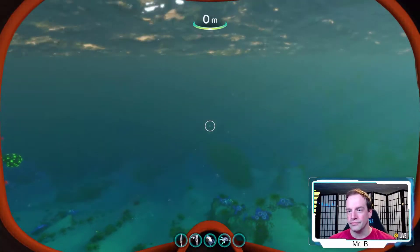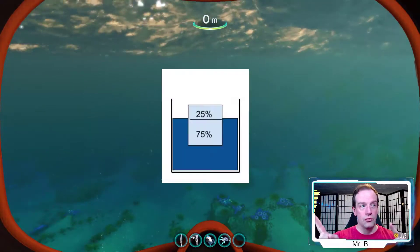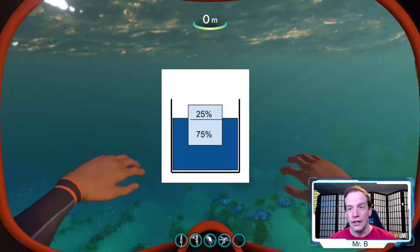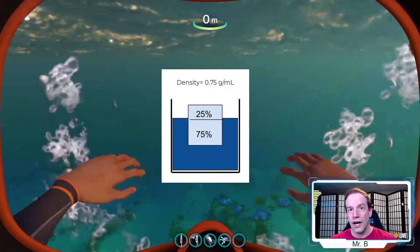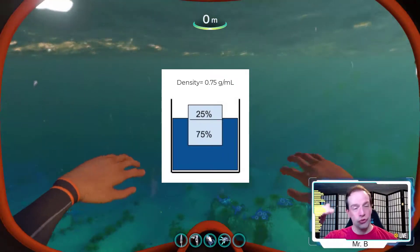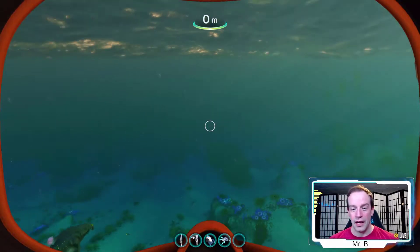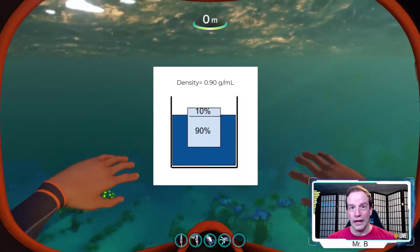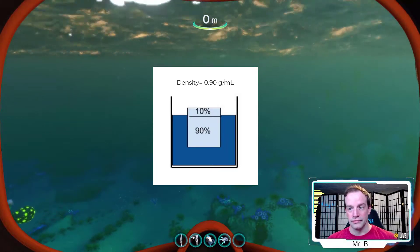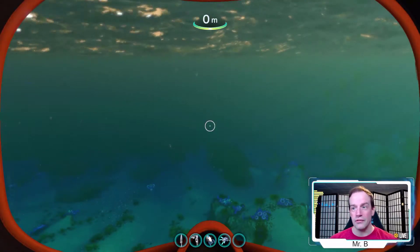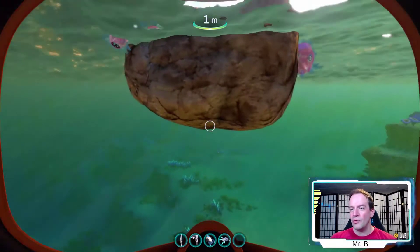Looking at this chart, if an object has a density of 0.75, then 75% of it will be submerged. If it has a density of 0.9, then 90% of it will be submerged, and only 10% will be out of the water.